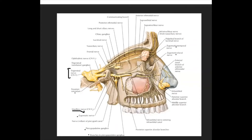There is a branch that connects the zygomaticotemporal nerve to the lacrimal nerve — this is the communicating branch, and it is very important. Let's discuss its role.